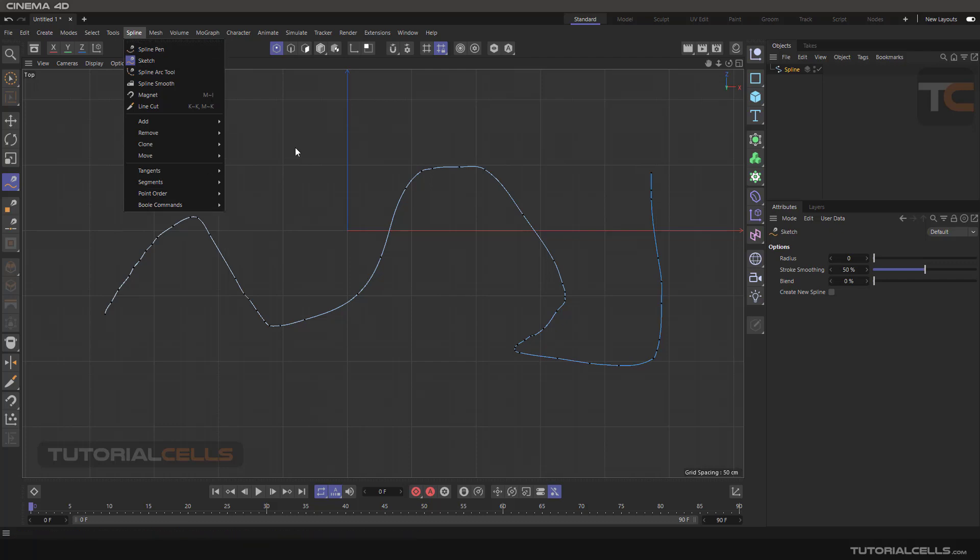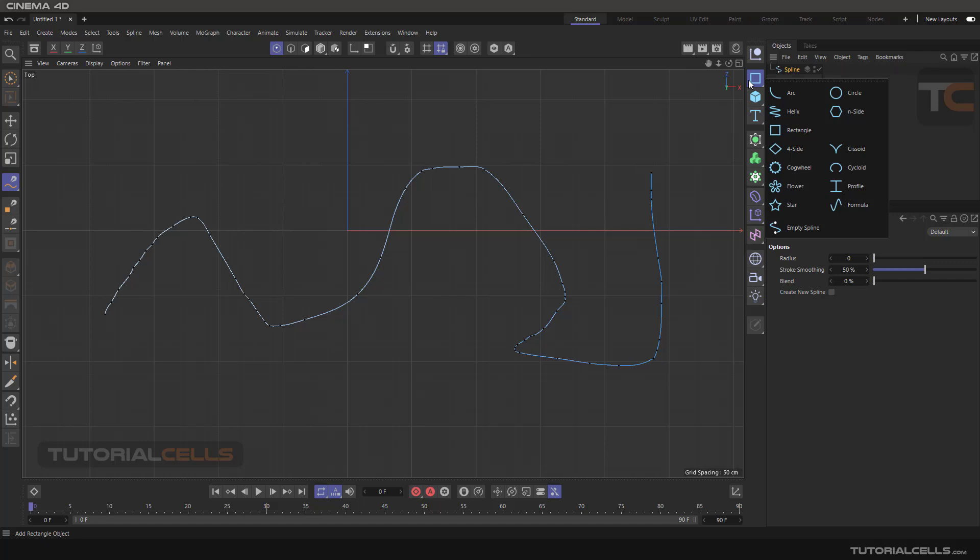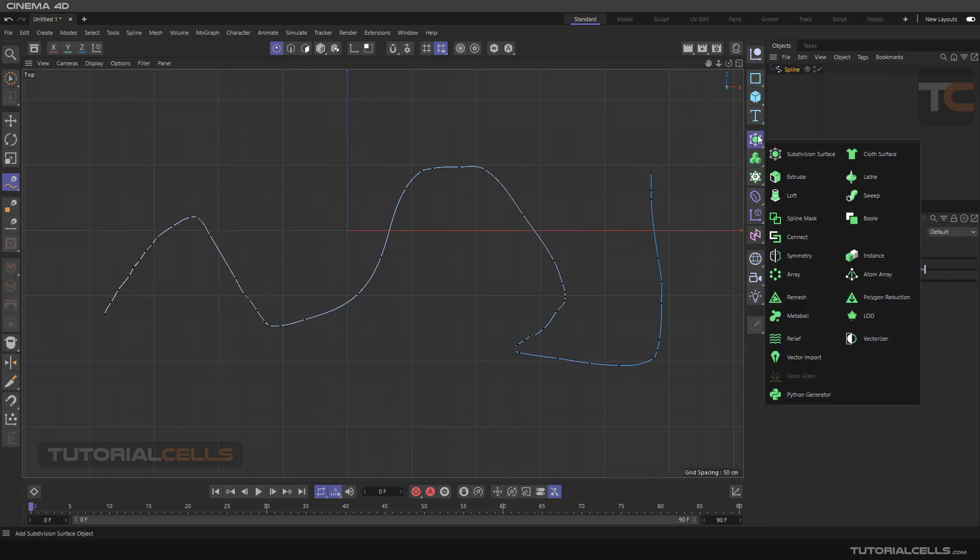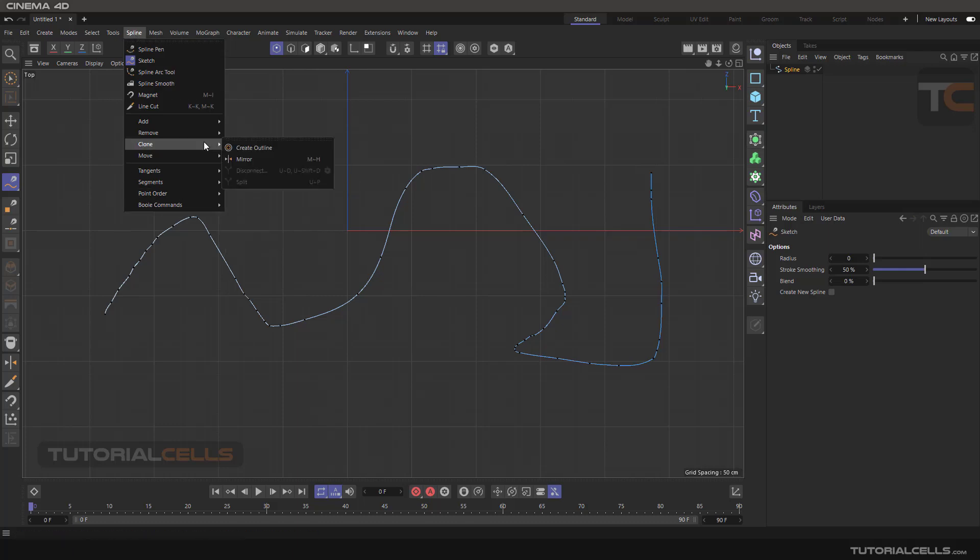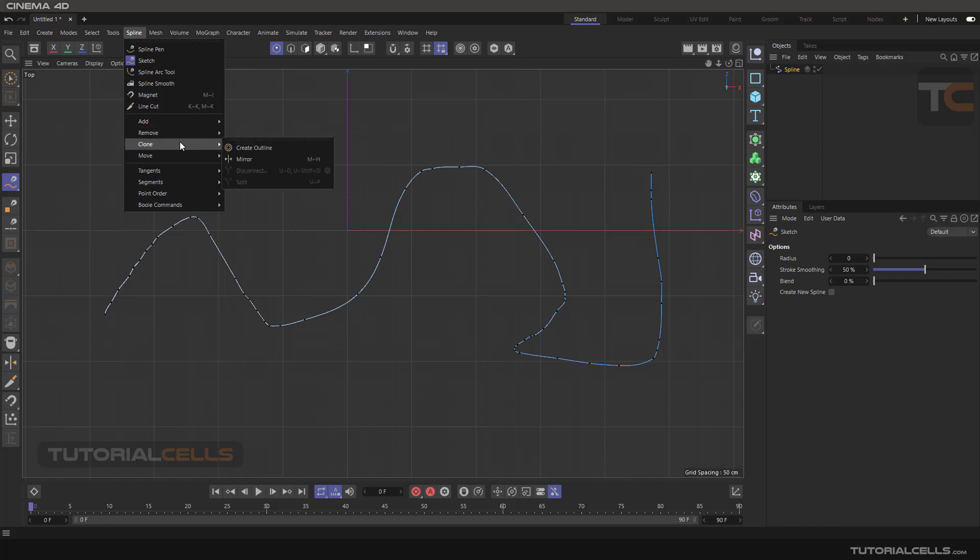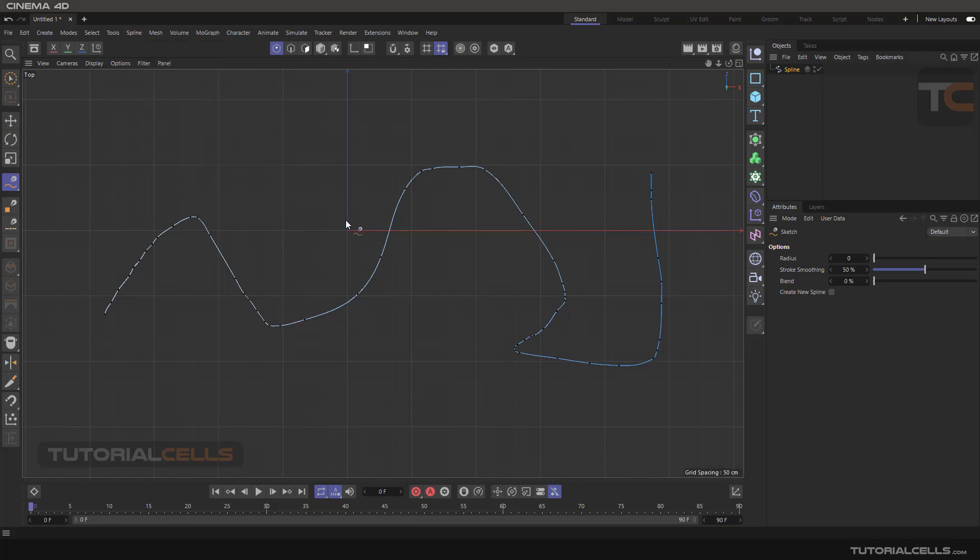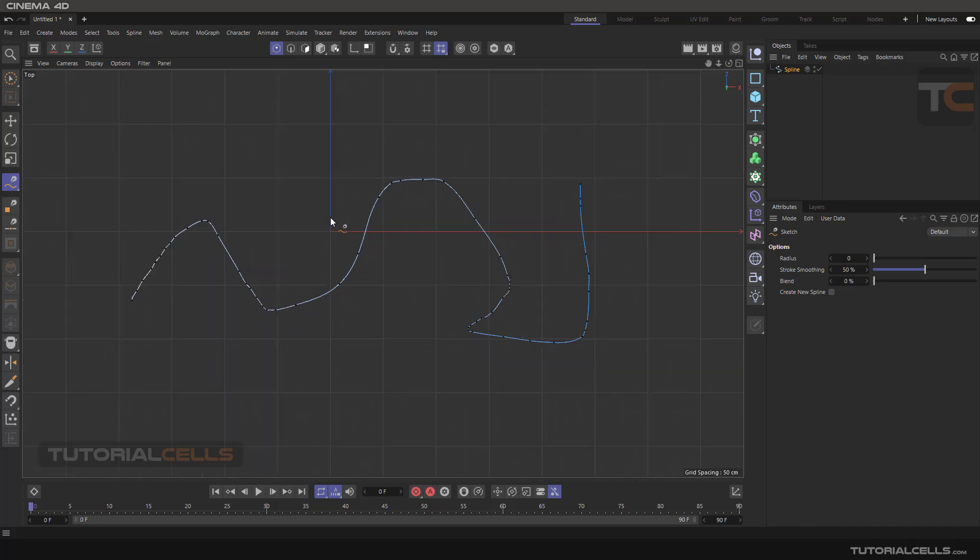You learned how to insert parametric splines, how to use a spline mask for combining splines, or how to use Boolean commands to combine them. But there are very interesting tools for editing the spline after you draw or create them in Cinema 4D.